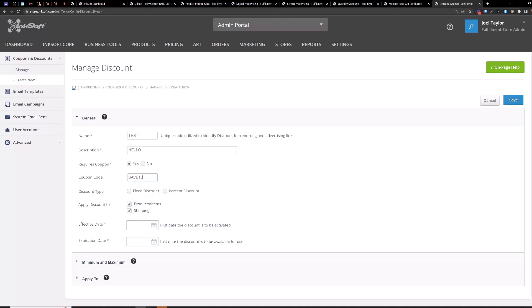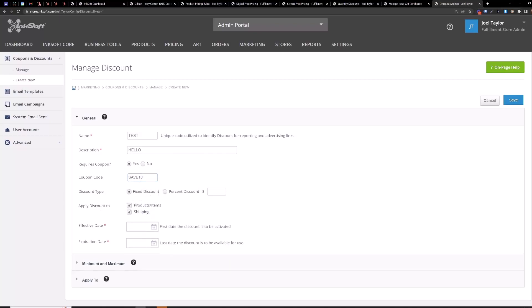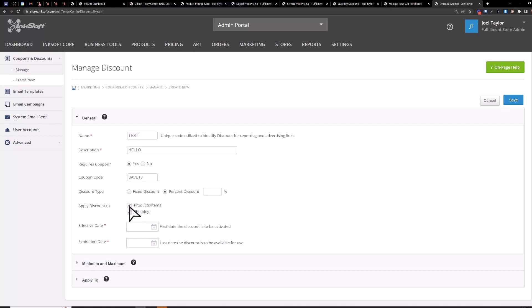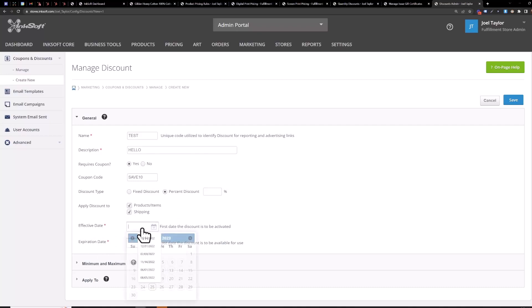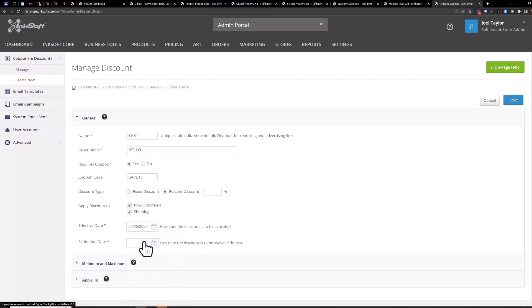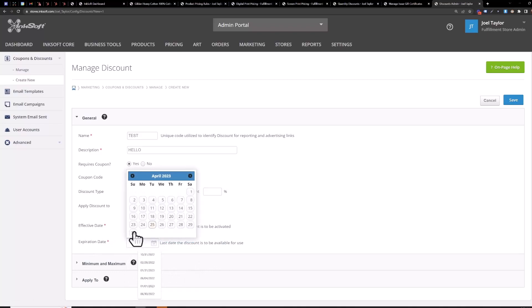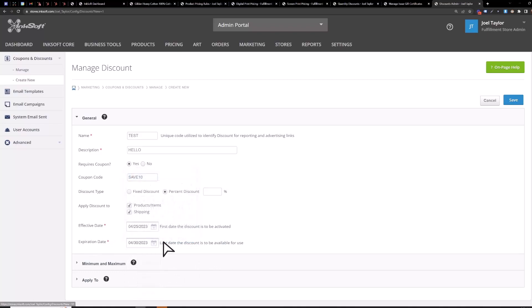Save 10 for example you can do a fixed discount just enter a dollar amount to be discounted off the cart total or a percentage discount to discount the cart total and that only applies to the items that you qualify for this discount you can apply it to only products if you want to or you can include shipping of that discount or you can just do 100 shipping discount if you want to whatever you want set up a date range here for the coupon to be active so just say to today's date till the end of the month.